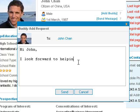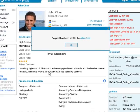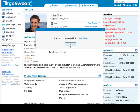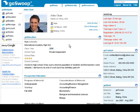Once the student accepts your request, he or she will then show up in your personal profile as your buddy. Now you will be able to easily track the students you are helping on GoSwoop.